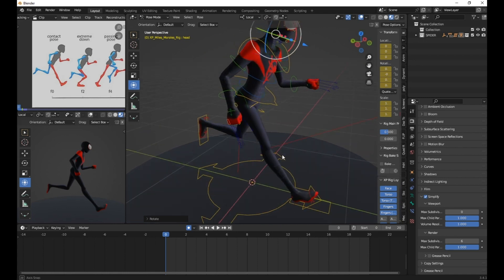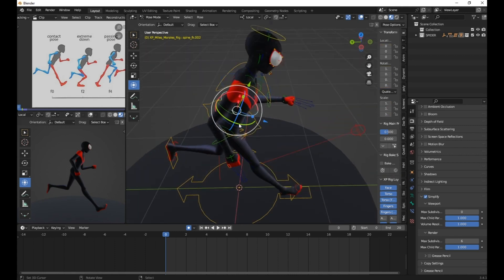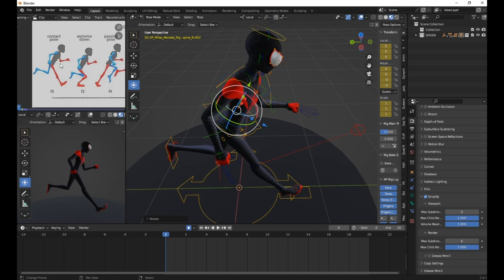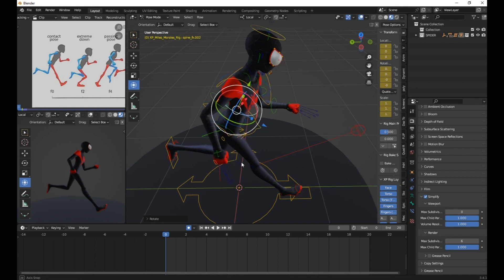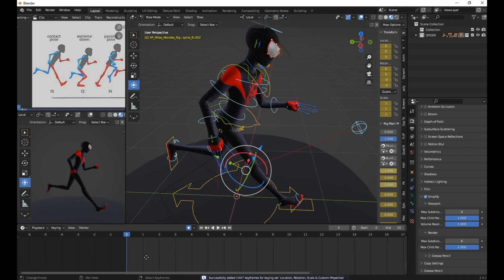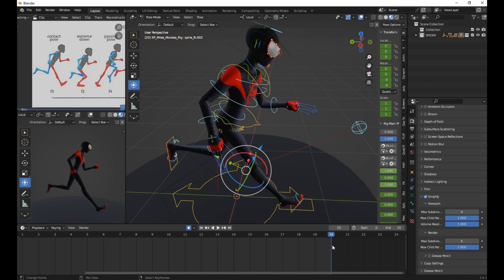To review your animation, switch to the front view and ensure everything looks good before proceeding. Next, let's fine-tune the spine. Reduce the spine's front-facing rotation to match the reference. Select all the relevant bones in the spine and insert keyframes for frame zero.